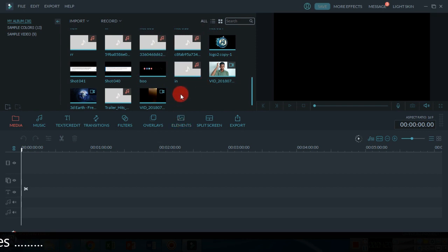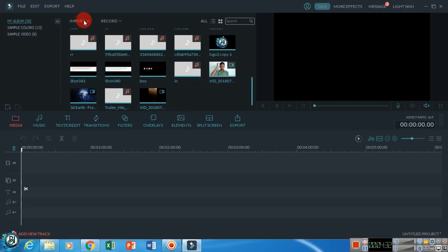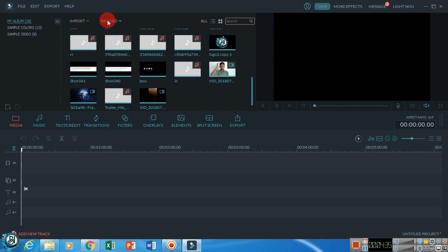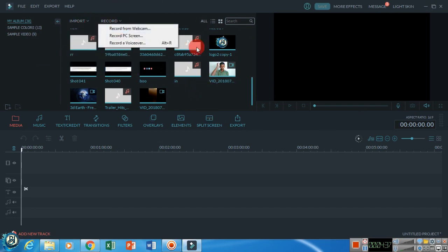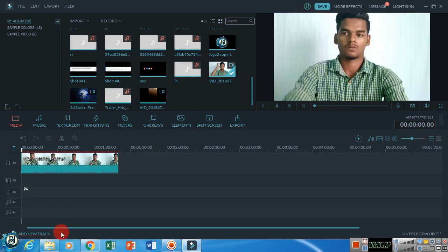I can drag this to the timeline screen. If you import a file, you can import it as well. One of the things is you record the screen. I am using this tutorial. I can record this to the first track.